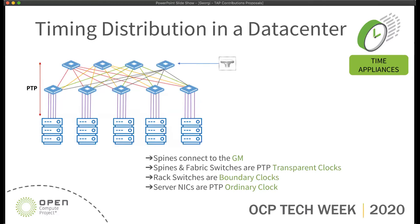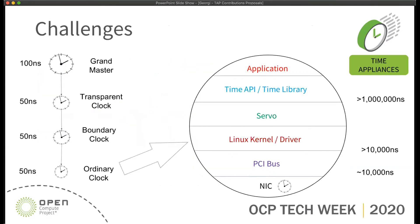We can disseminate the time across this network and can get to a hundredth of nanoseconds to the ordinary clock. But when we land on the individual machine, getting this time to the application is not an easy task.